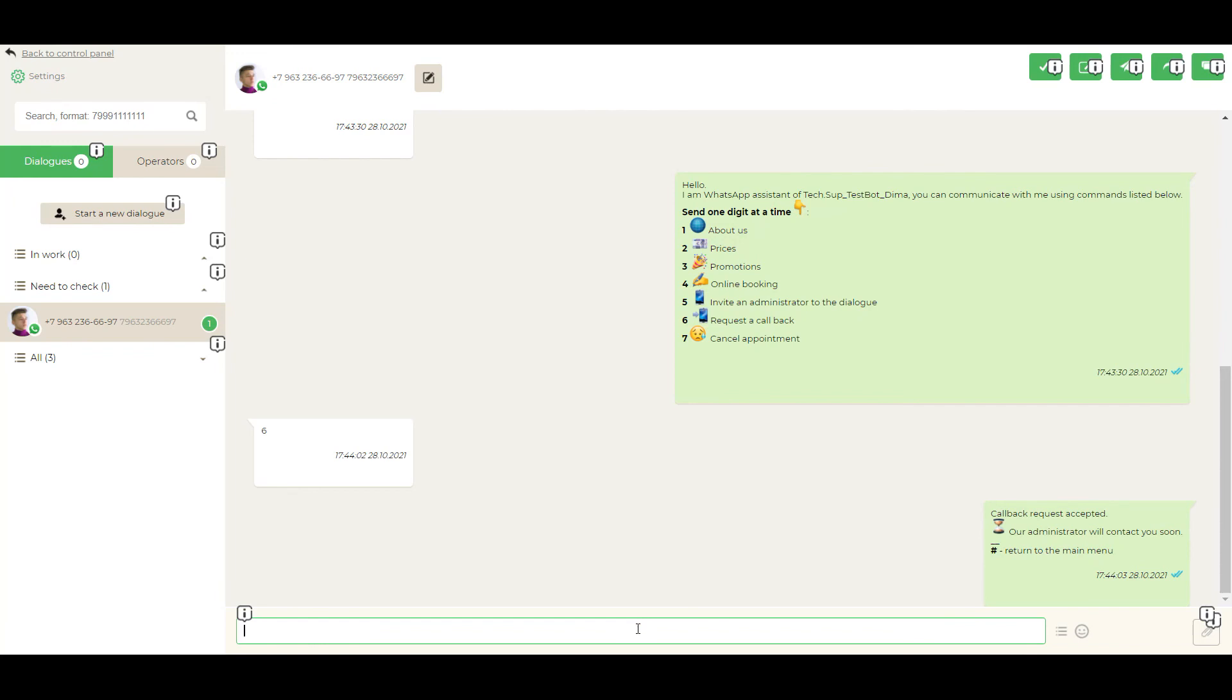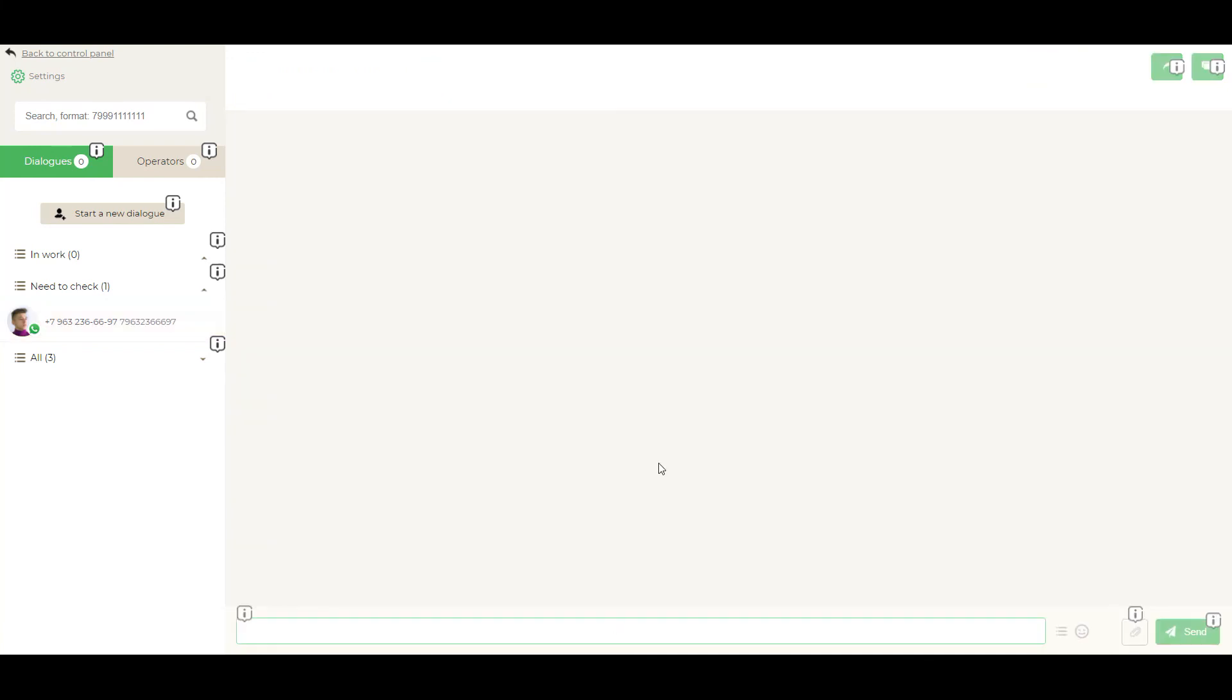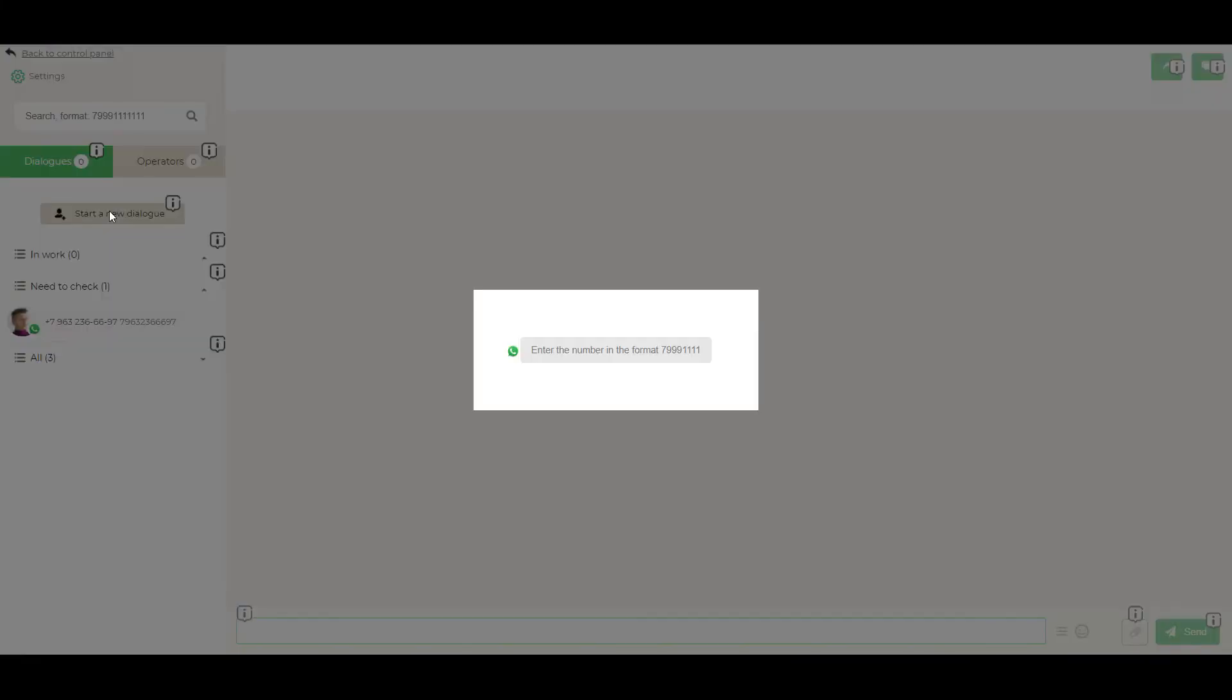And in case if you've got a new application and you need to make a dialogue with somebody, you can push this button, start a new dialogue. And write a phone number without any symbols or white spaces. I'm going to use my test number. And press start a dialogue.